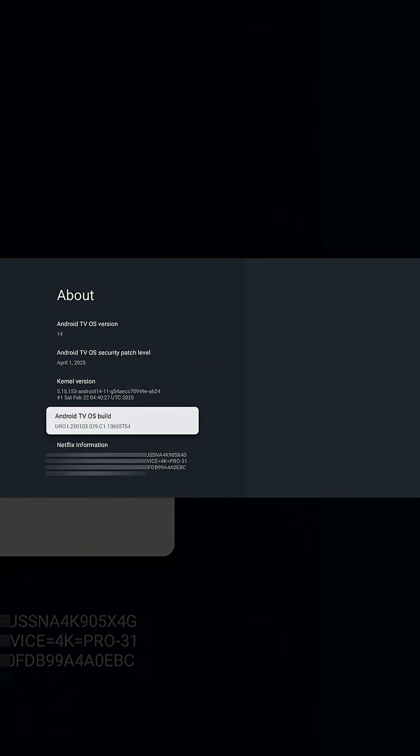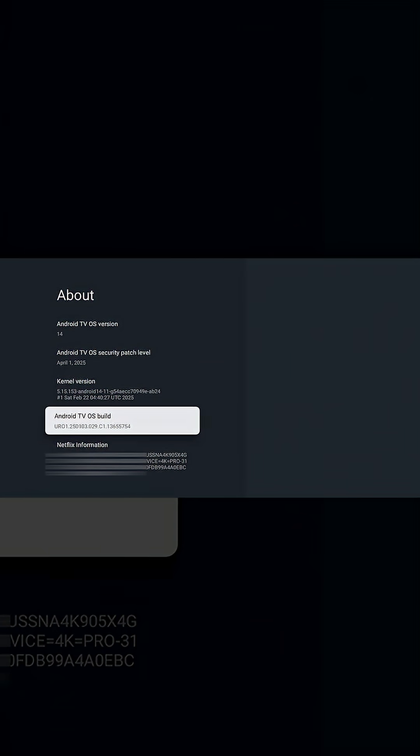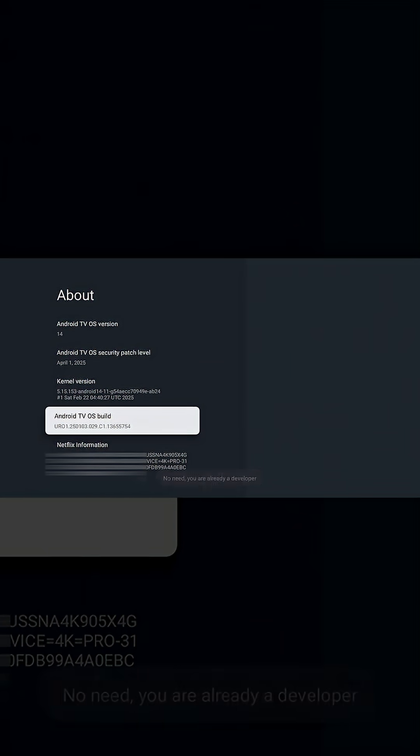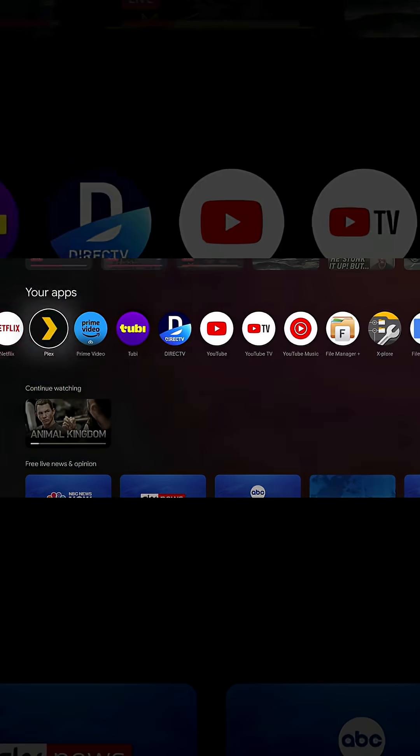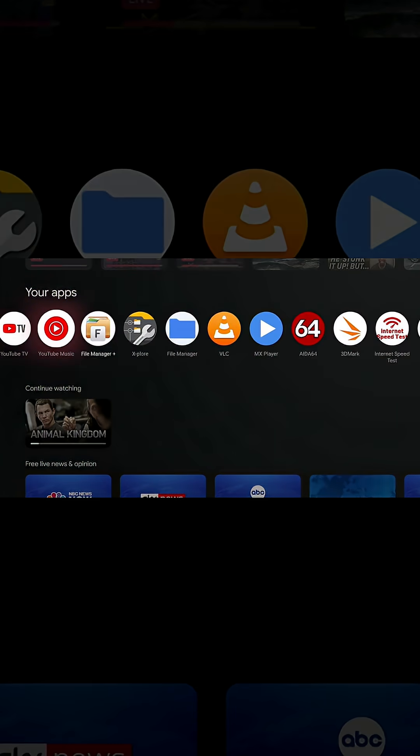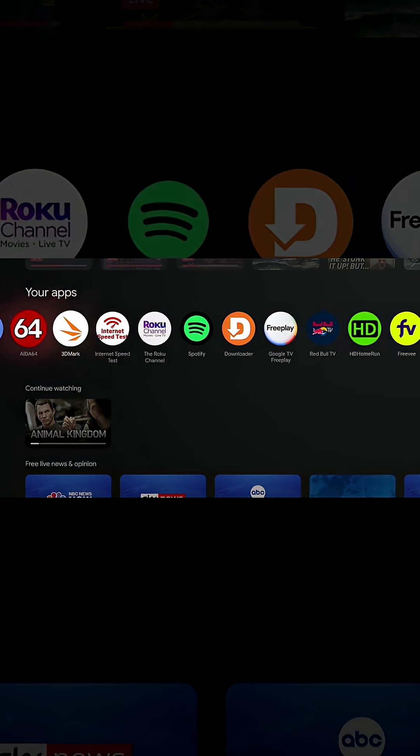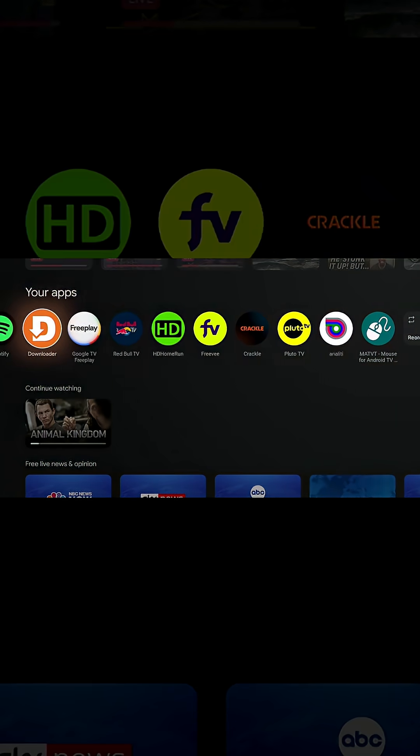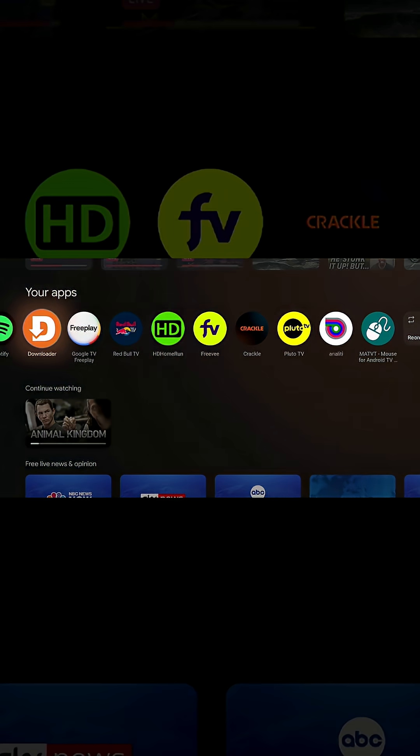I also recommend downloading the Downloader application from your Play Store so you can go to any website that hosts APKs and download them directly to your device.